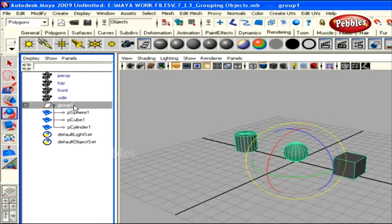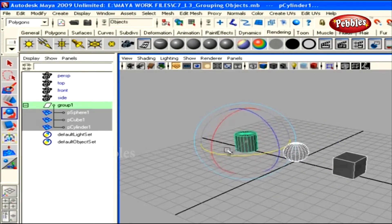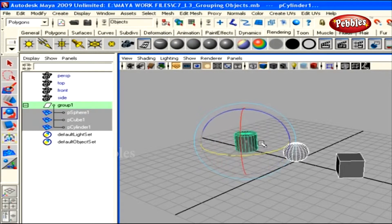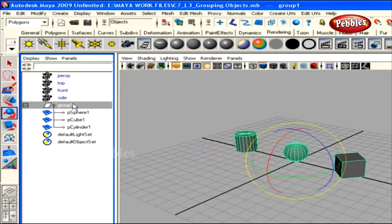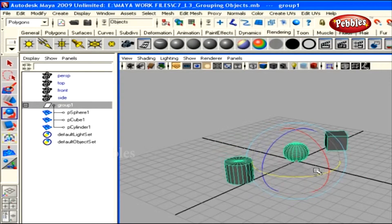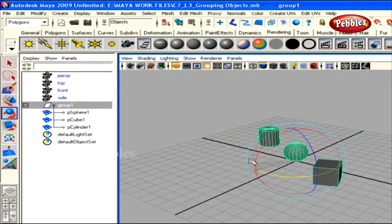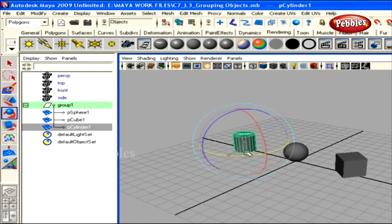Without selecting the group, if you select individual objects and rotate them in the Y axis, they rotate around their own pivot. But if you select the group node and rotate around the same Y axis, the objects revolve differently — they revolve around the common group pivot rather than their own individual pivot points.